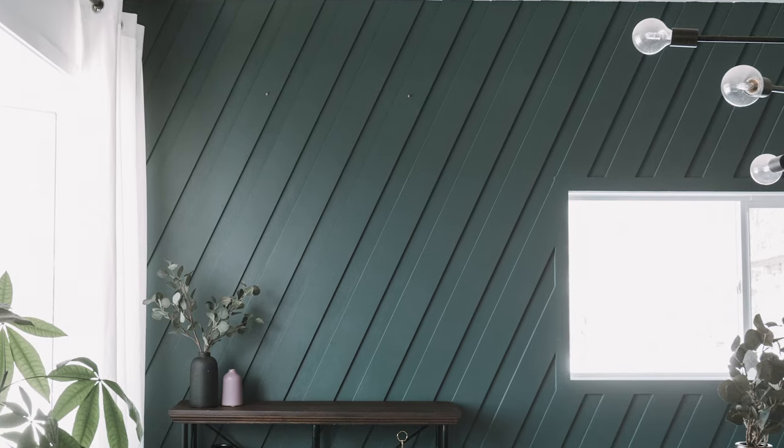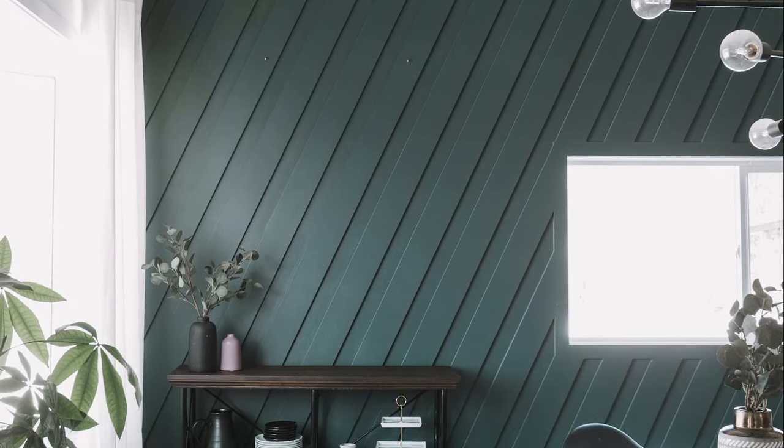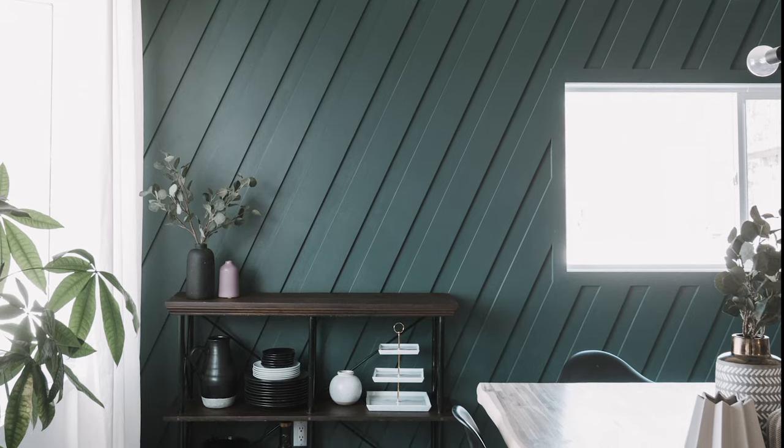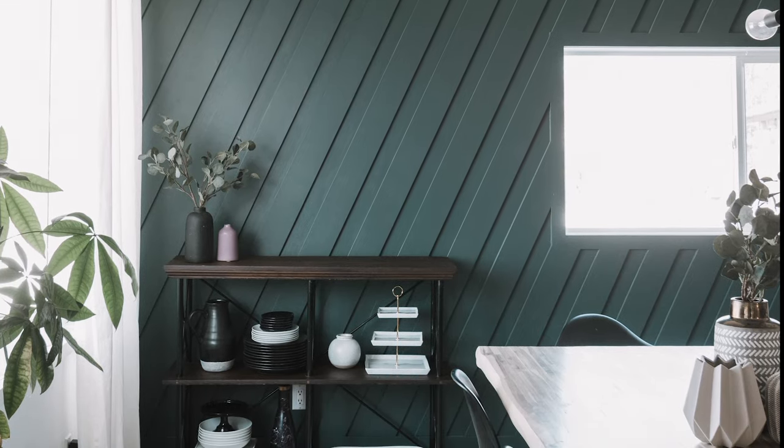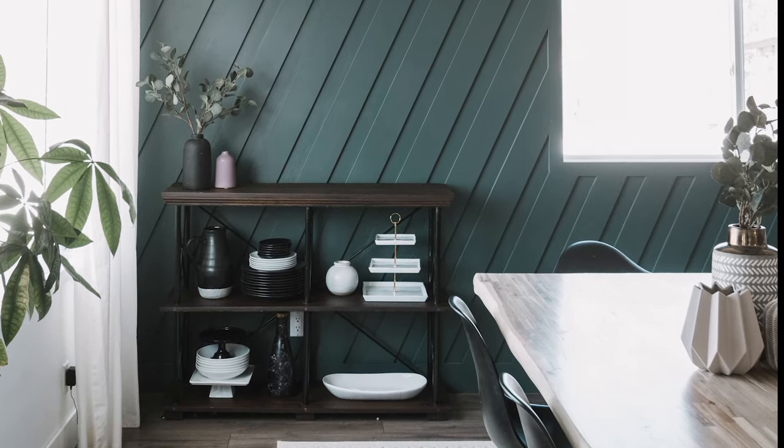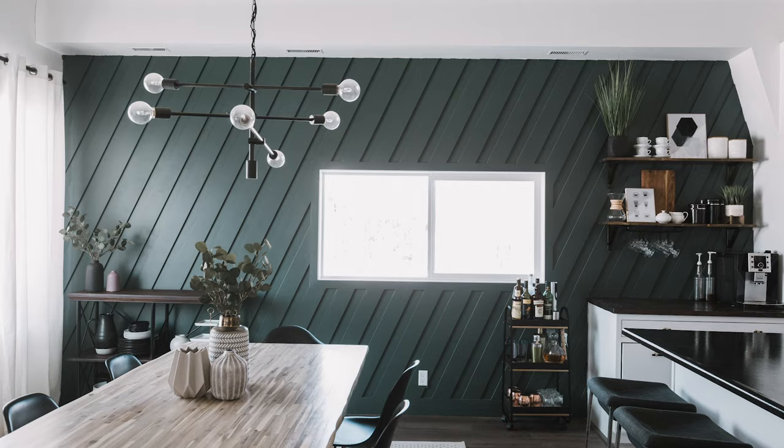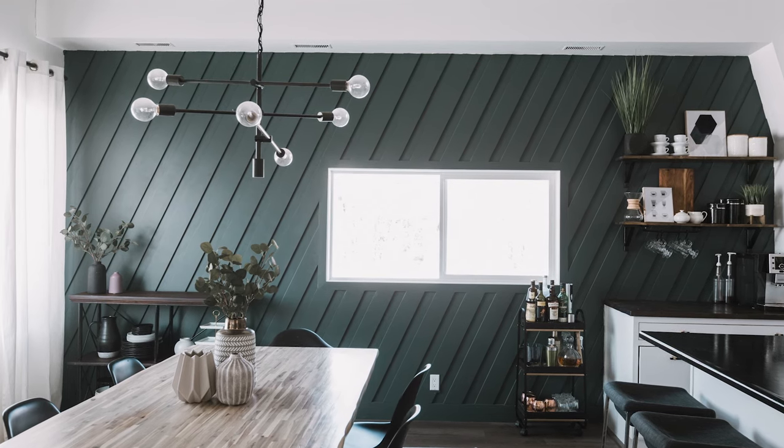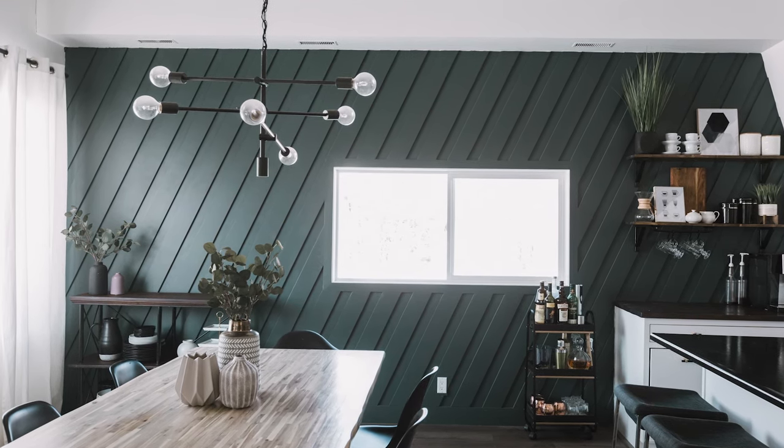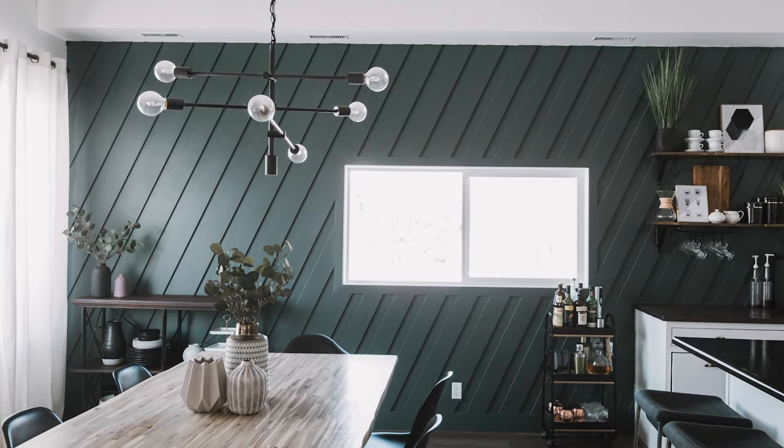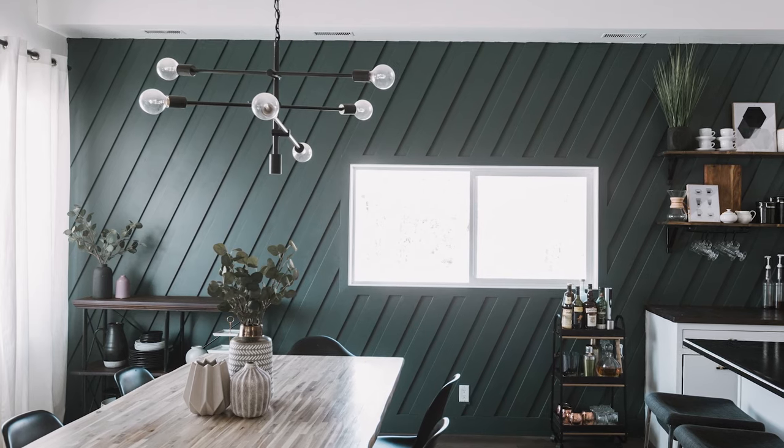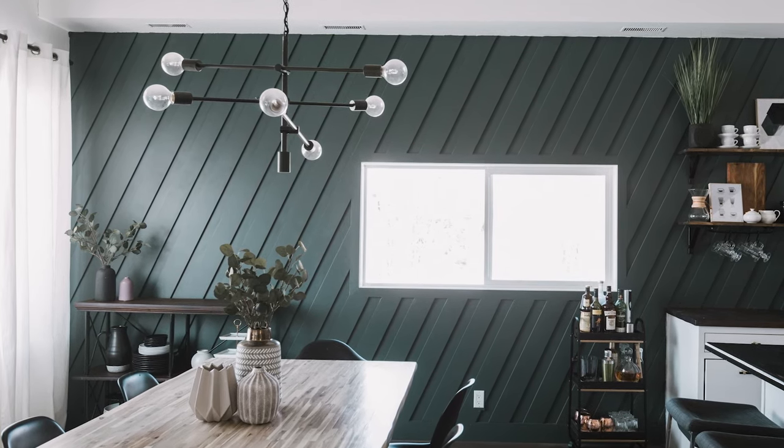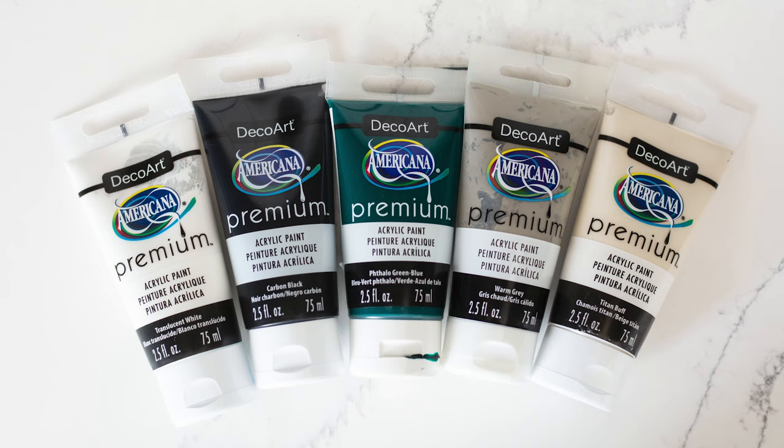This is the wall that I wanted to create some new art for. I love this molding feature wall, but ever since we added this coffee station on the other side of the room, it's felt a little bit unbalanced to me. I think putting a new canvas up will help balance the space.